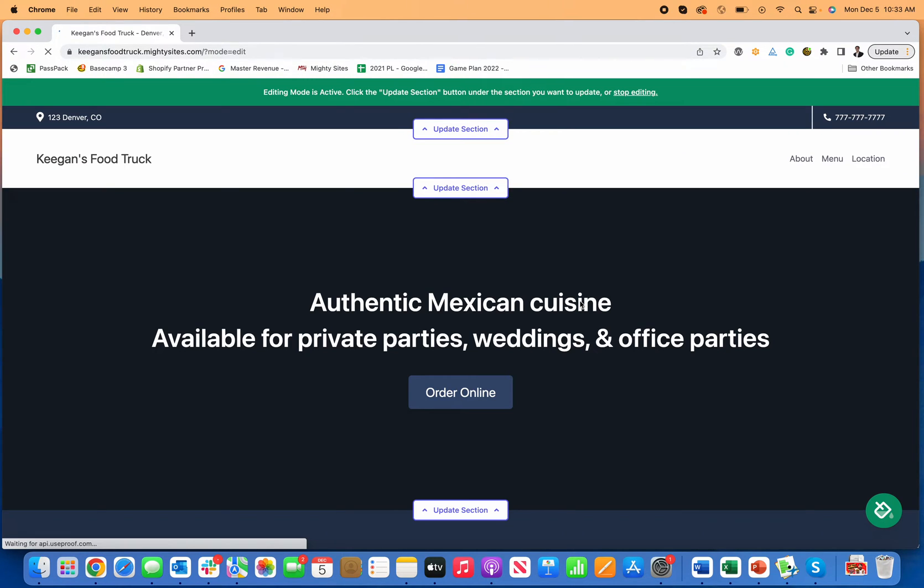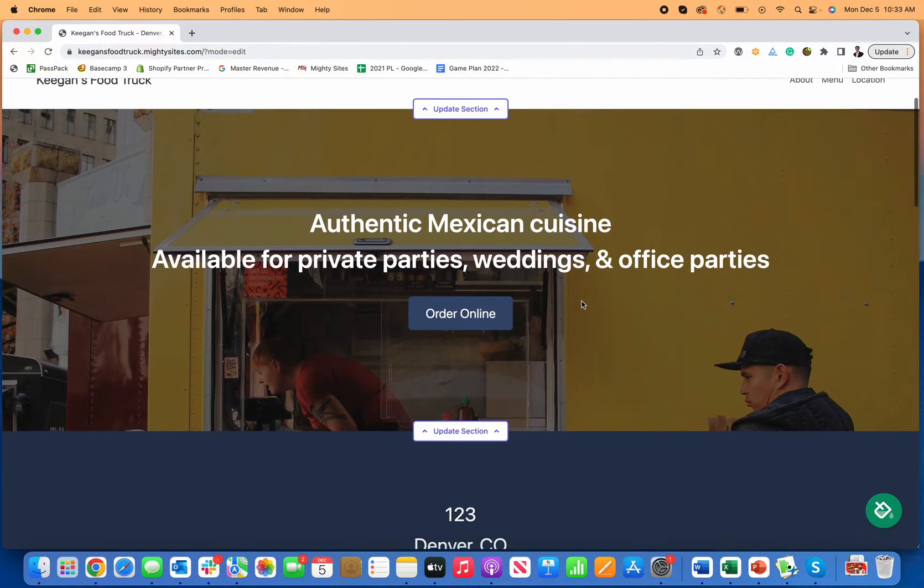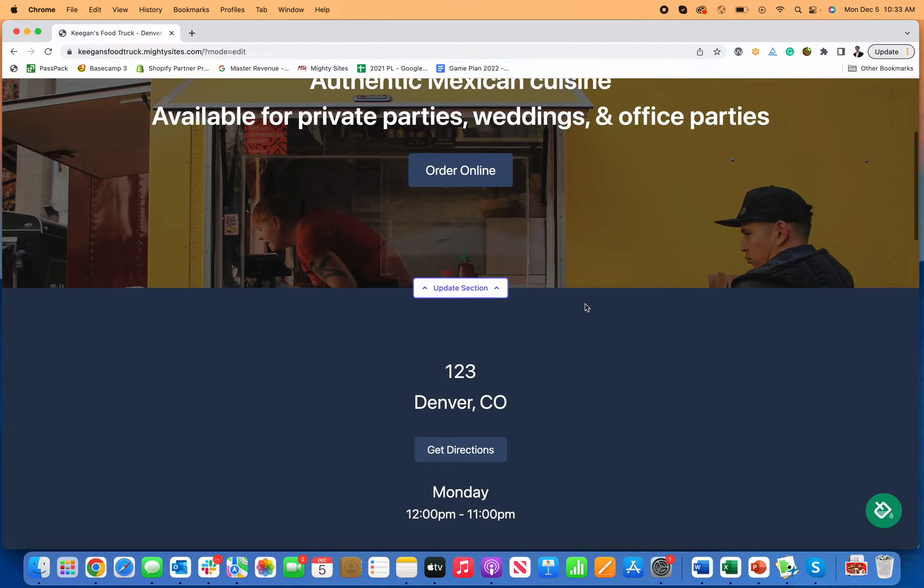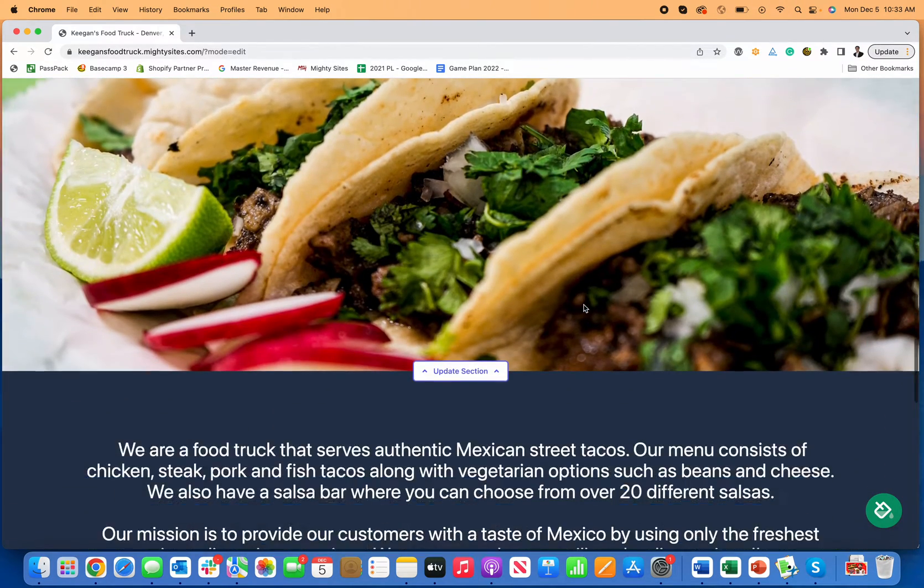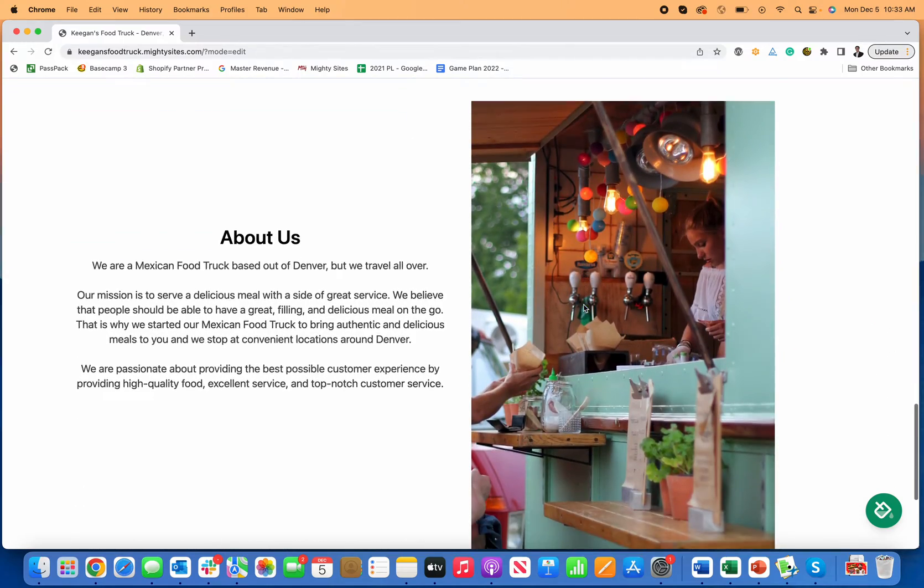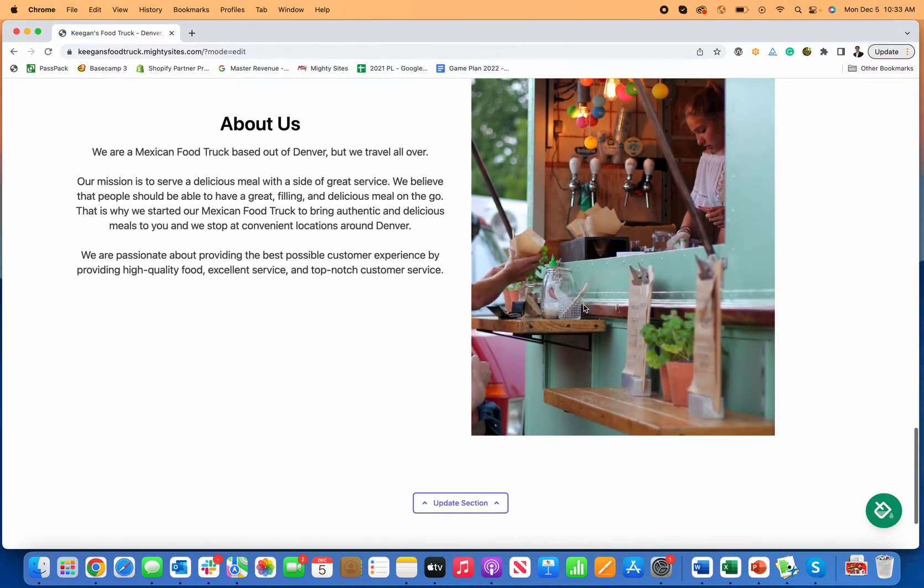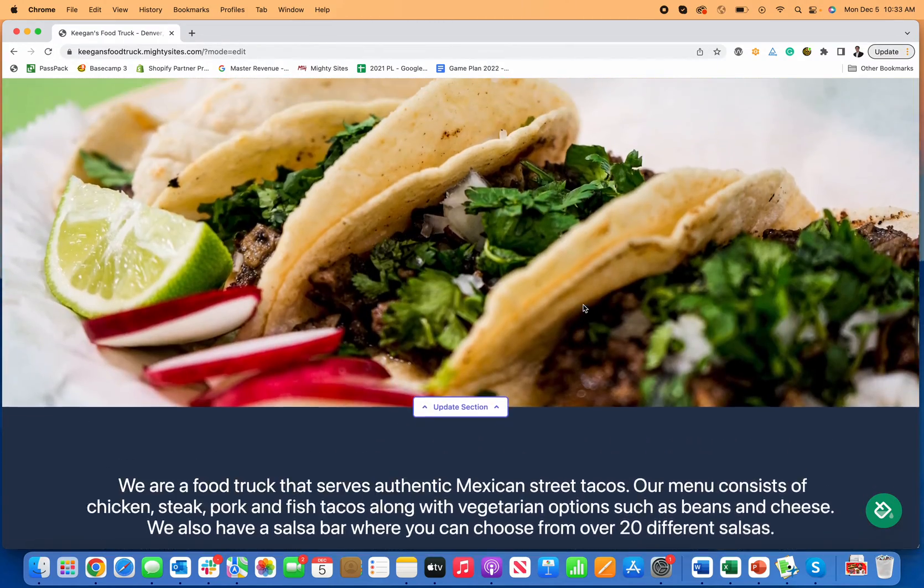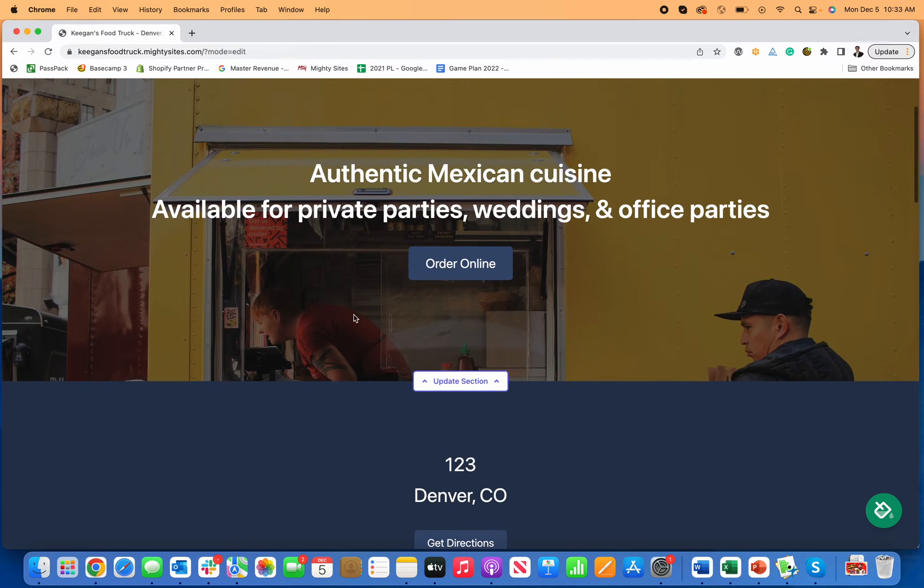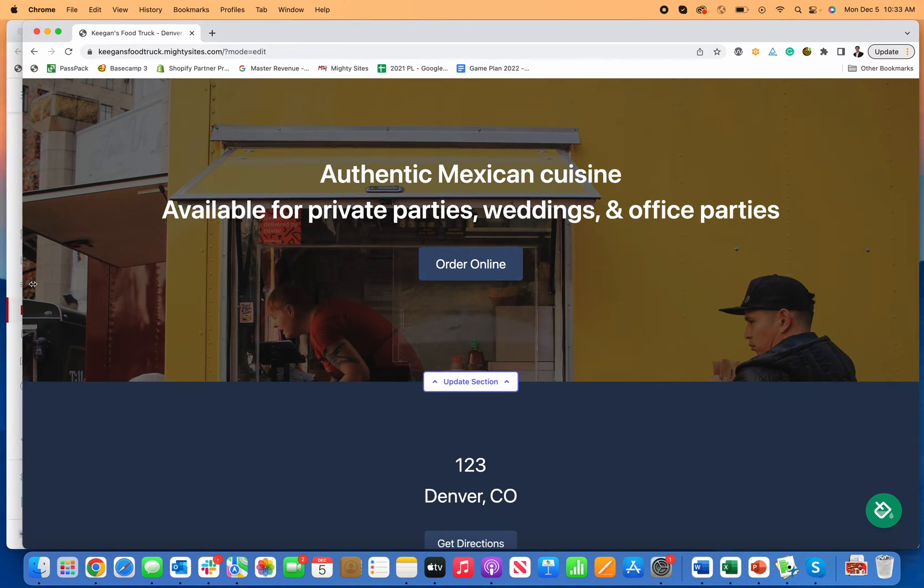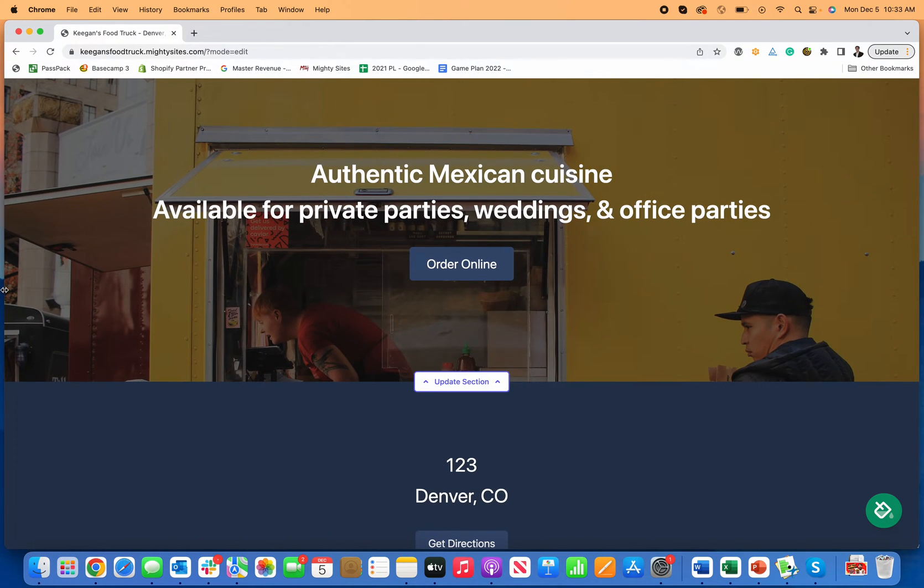And now just like that, Mighty Sites is going to instantly deploy a simple professional website for my food truck to get me started. So you can see now the templates here, there are images included that are pre-licensed for me to use. And now it's really, and then if I go like this, you can see that that's a mobile friendly too.